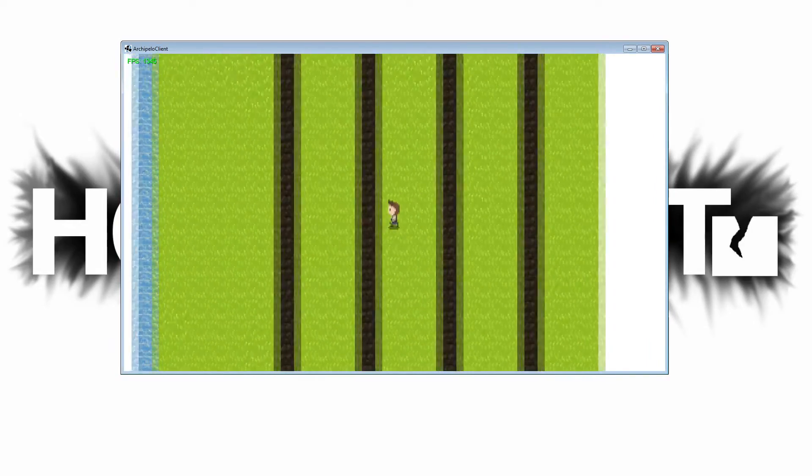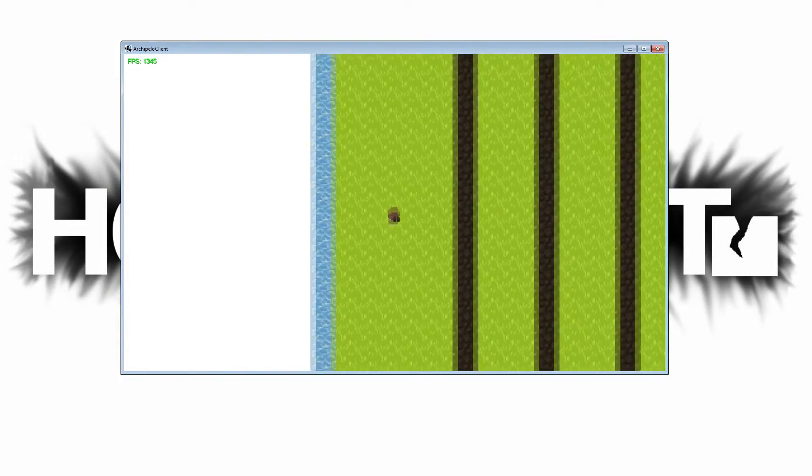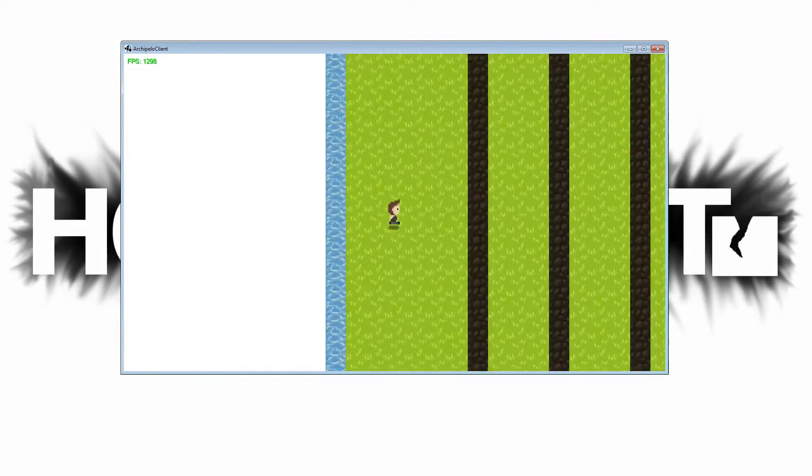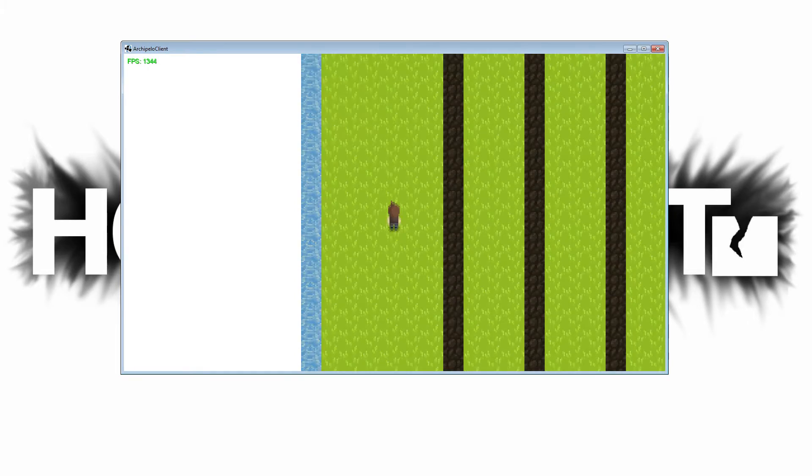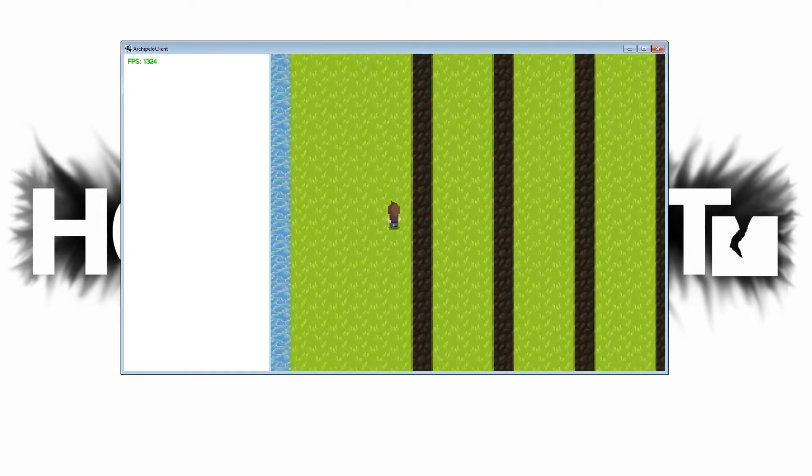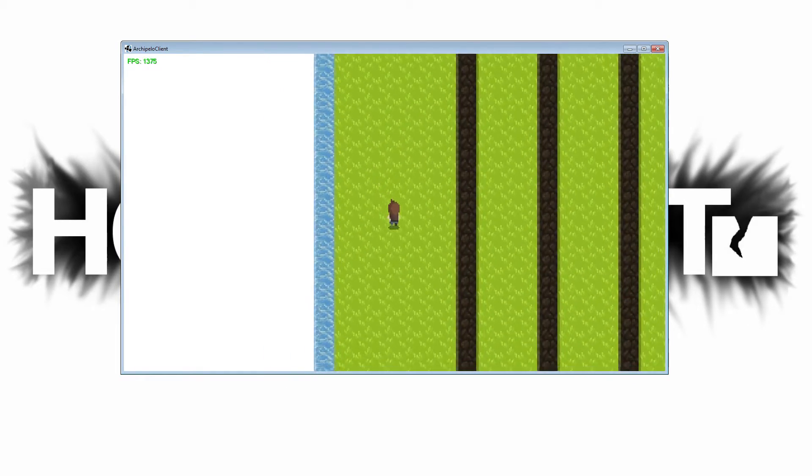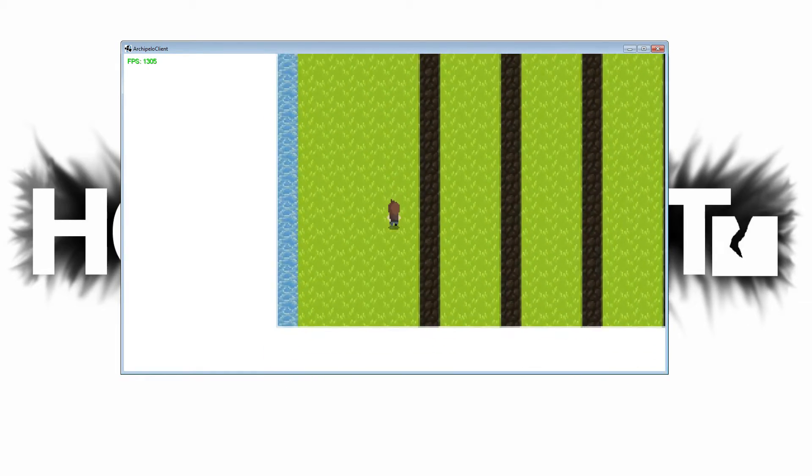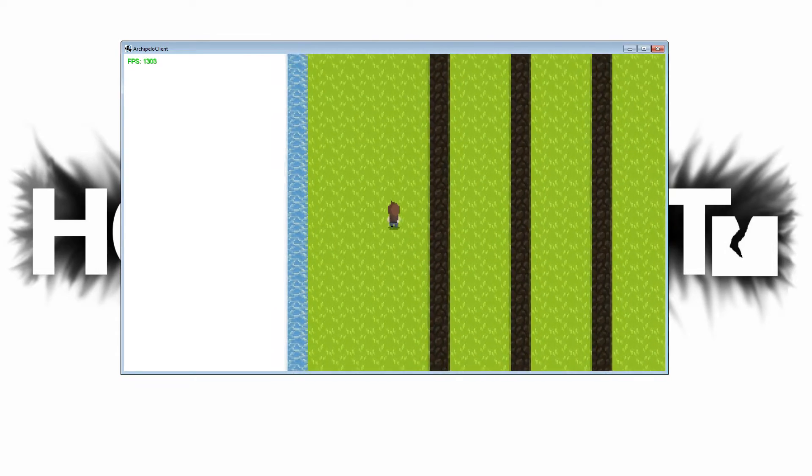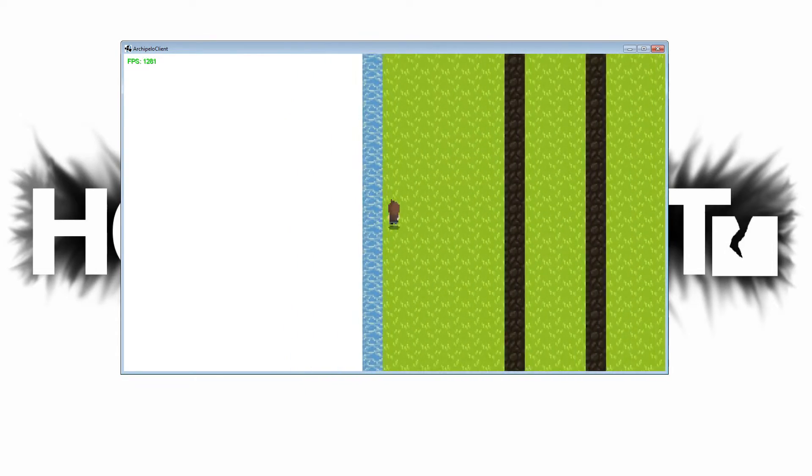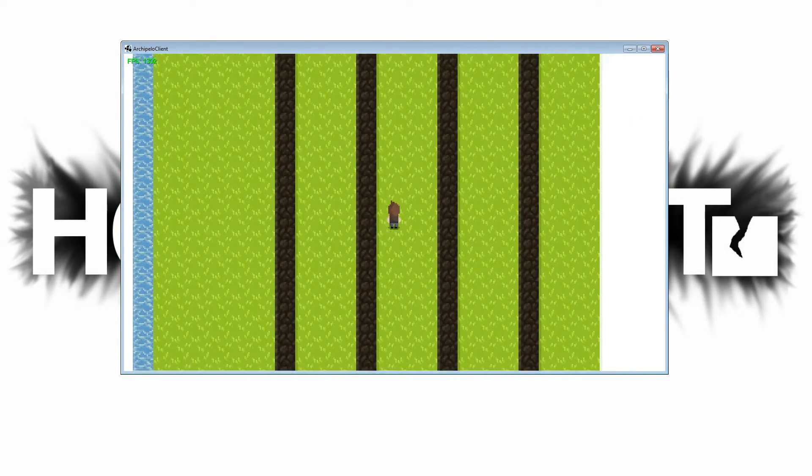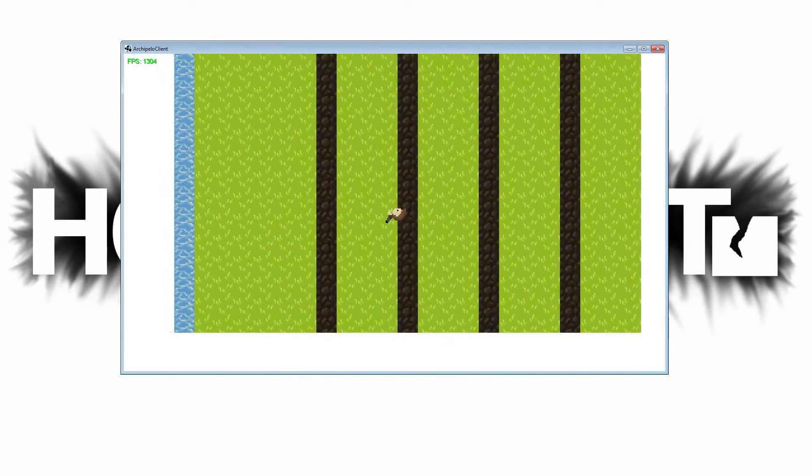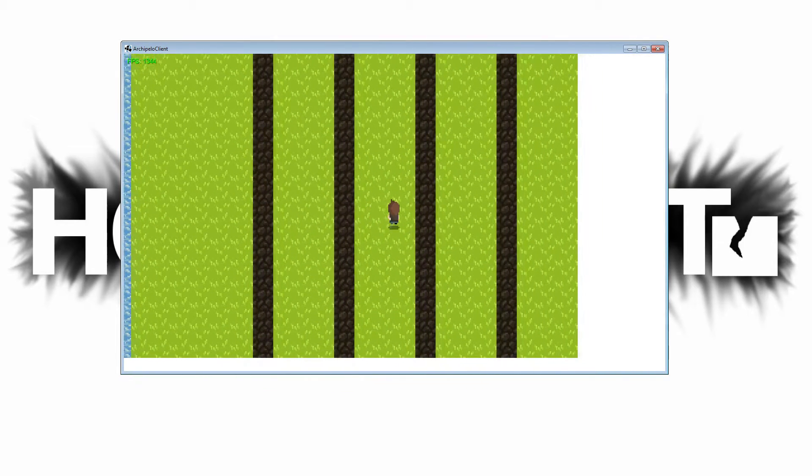Another control mechanic I added was direction locking. On the PC version of the game, if you hold down the space bar your direction is going to be locked. You can move around in any direction that you want, but where your player is facing is going to be at the same spot as when you started holding down space bar.